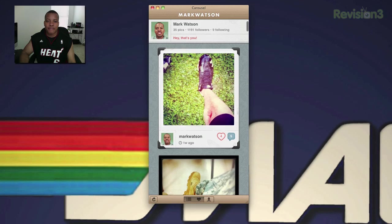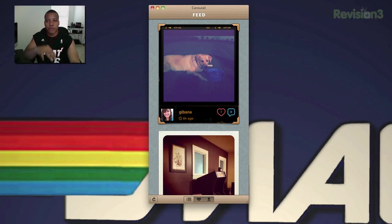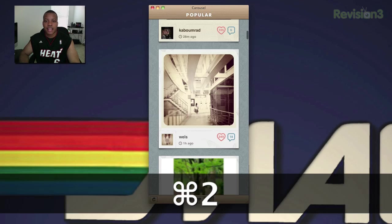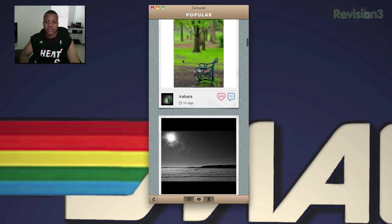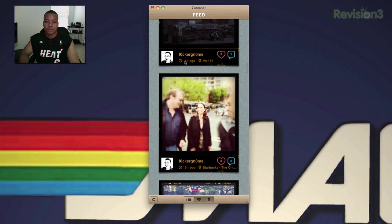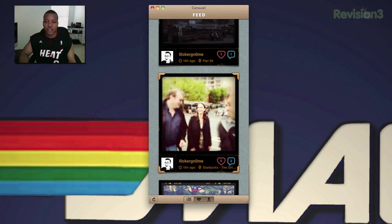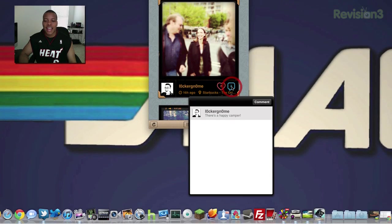You can look at all the pictures you've uploaded, and by hitting Command 1 or Command 2, you can go to your regular feed of the people you follow on Instagram or look at all the popular pictures that people are taking. You can double-tap on a picture to make it bigger, save it to your photos, add a comment, look at comments, or look at favorites.